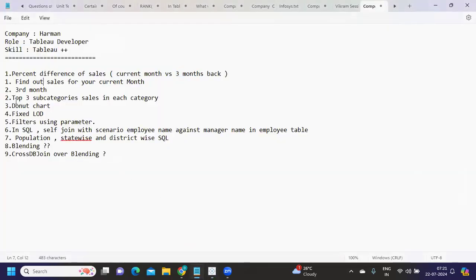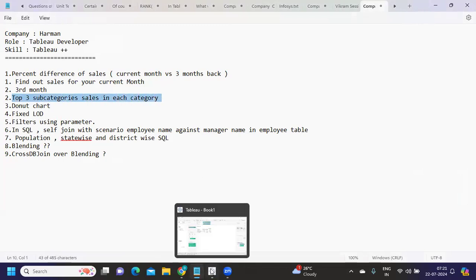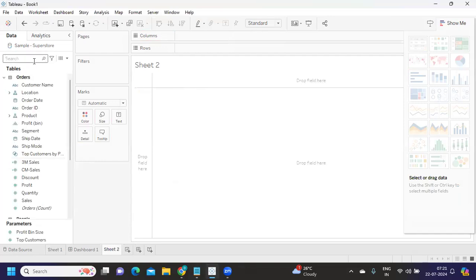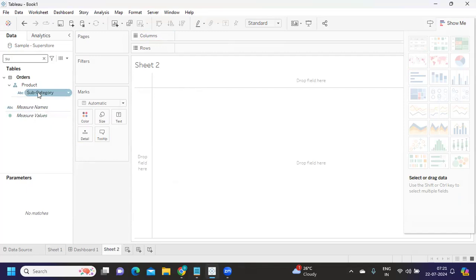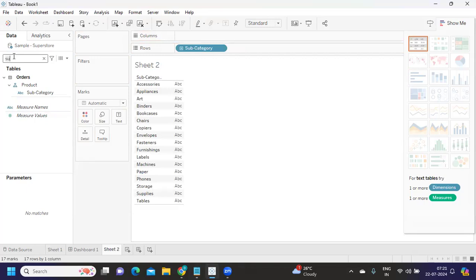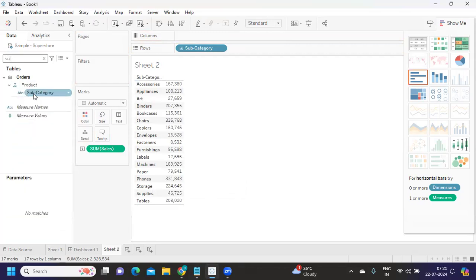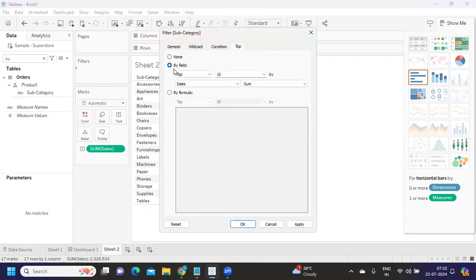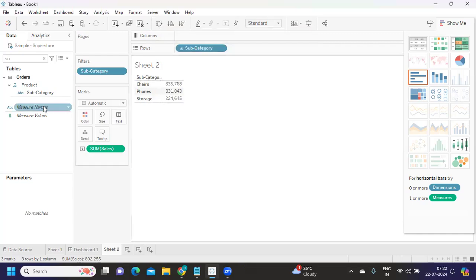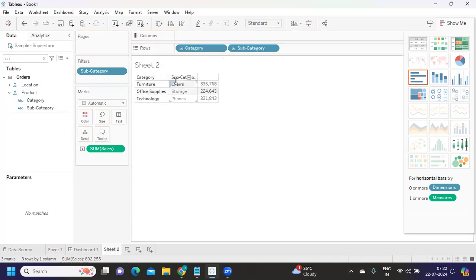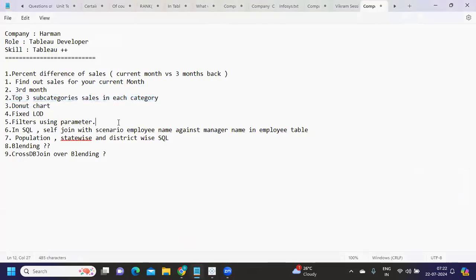The second question is to find the top three subcategory sales in each category. This is also fairly straightforward but should be done using a context filter. I'm dragging subcategory and sales onto the label. Then I take subcategory, drop it on the filter shelf, go to Top, select top three, and click Apply. But if I drag category here, the top three are calculated at the overall level — that's not what we want.